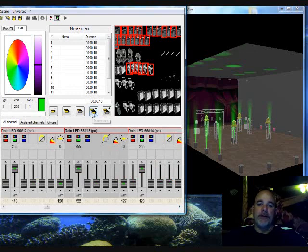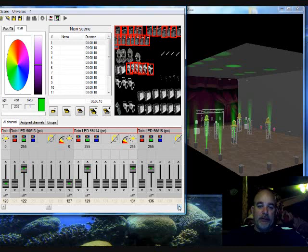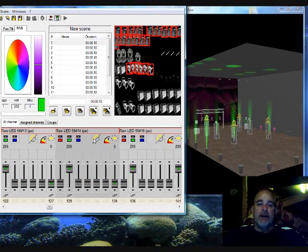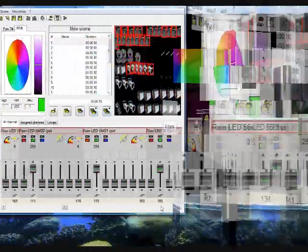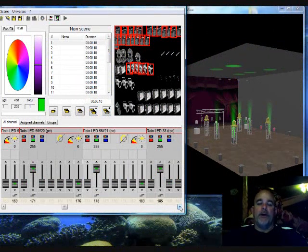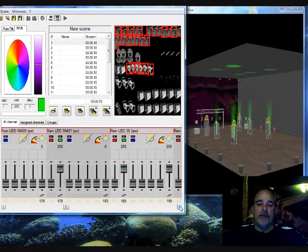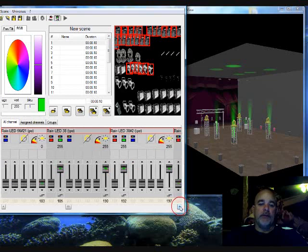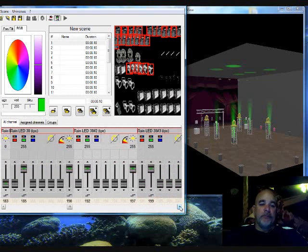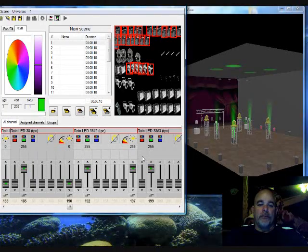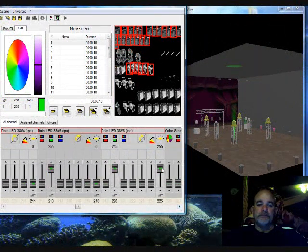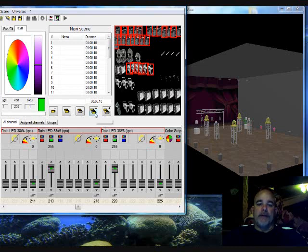You get a rhythm going here and you'll kick it out. Now we're at 21 and now we're going to do my smaller cans in the virtual trussing. And the last step.